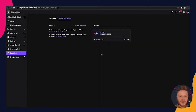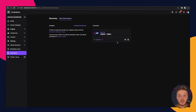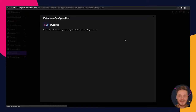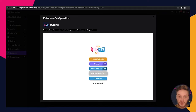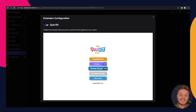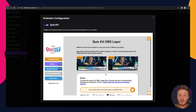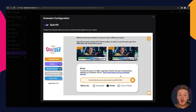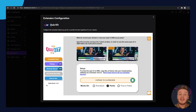Let's get you started with QuizKit's browser source. Once you have activated QuizKit and chosen your quiz, go back to the main page where you will see the tab browser source. Click this and scroll down until you see a browser URL, which you can copy to your clipboard by pressing the paper icon next to it.